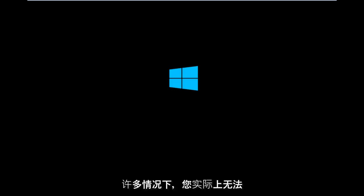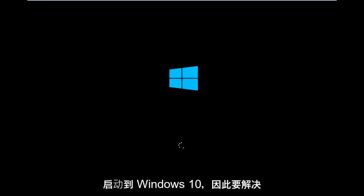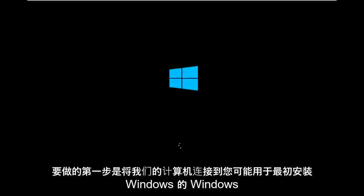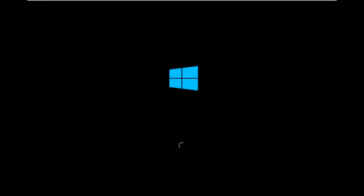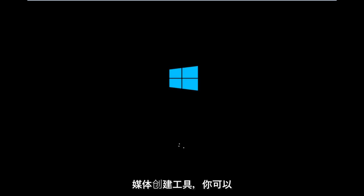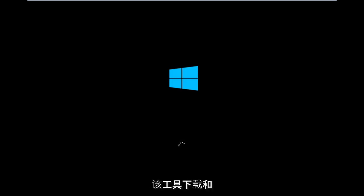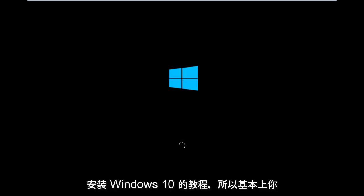It appears in many cases you're not actually able to boot into Windows 10. To get around that, the first step we have to do is boot our computer to the Windows 10 installation USB or CD-ROM that you might have used to initially install Windows 10. However, there's also a media creation tool you can download online, in which I've already made a tutorial earlier in the year about using that tool.